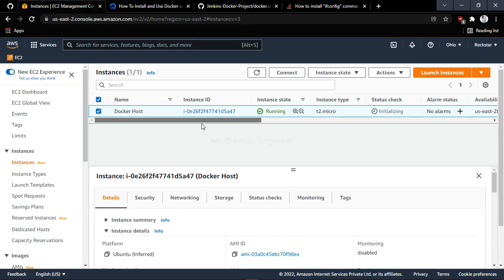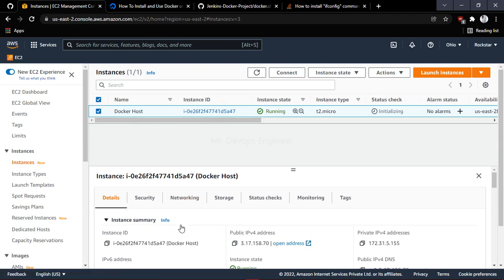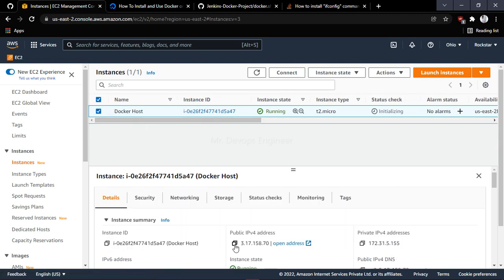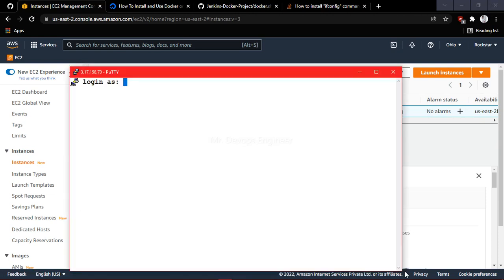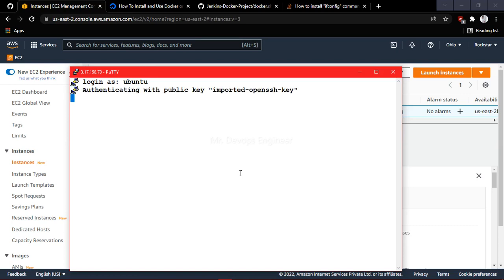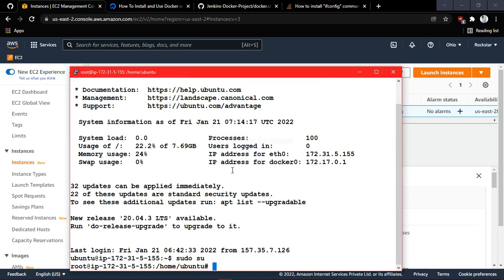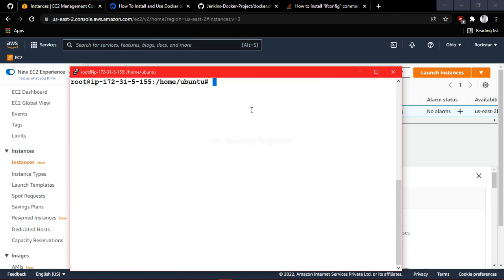I am ready with my EC2 instance — you can see this is the Docker host I have created. Let me log into the server. Once logged in, it will ask for the username, which I have provided. Now let me become a super user.